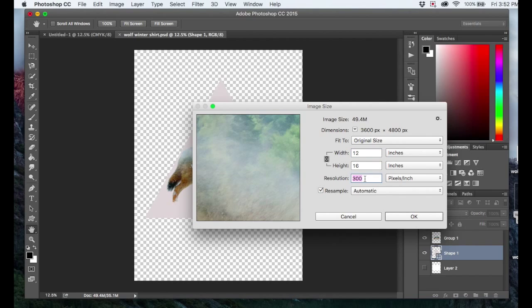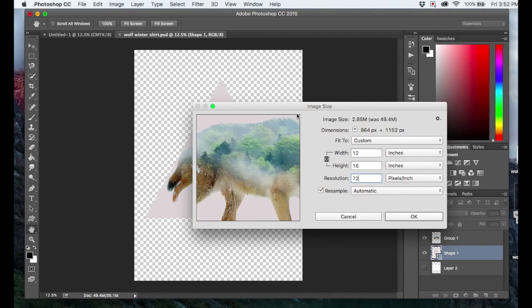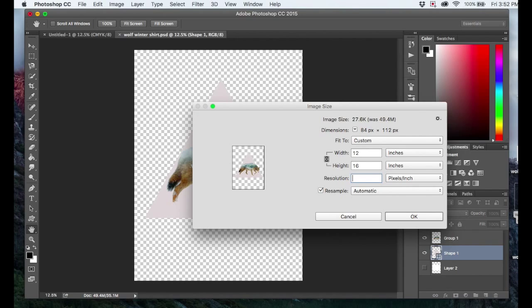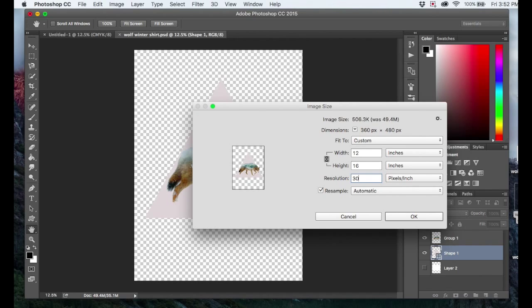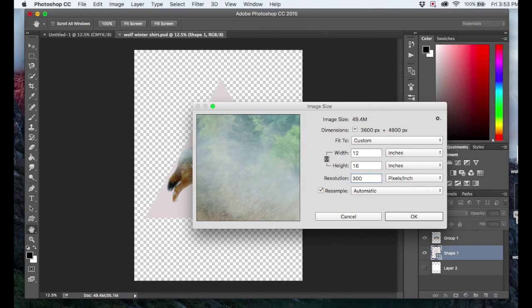If it's set to 72 or something, you're not totally out of luck. You can change it here to 300. It's going to be probably slightly less quality than if you started out at 300, but you're not completely out of luck.